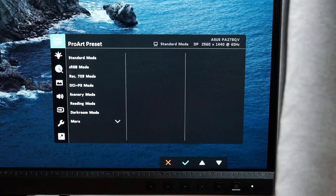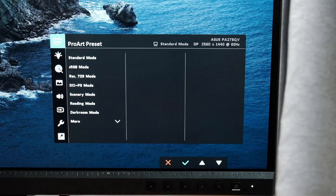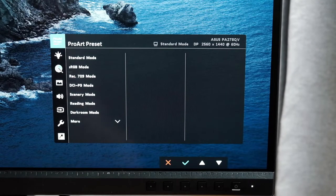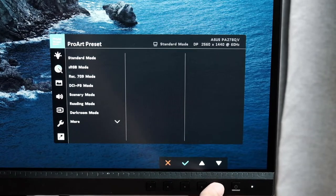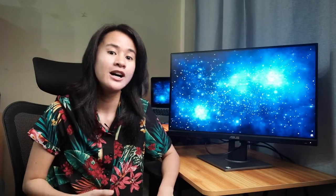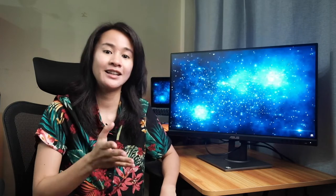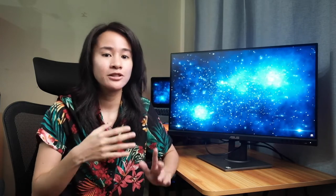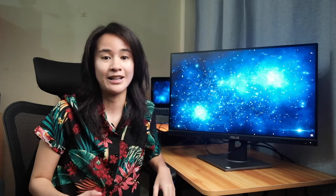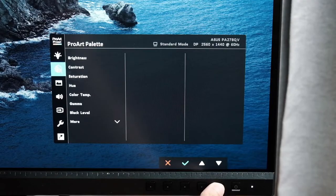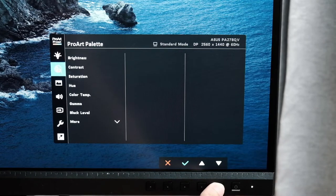This monitor also has ProArt presets that provide multiple modes for you to have a quick color gamut adjustment view so that you can switch and match your needs in terms of color grading, video editing, or photo manipulation, as well as adjusting a wide range of color parameters using the Asus ProArt palette feature.